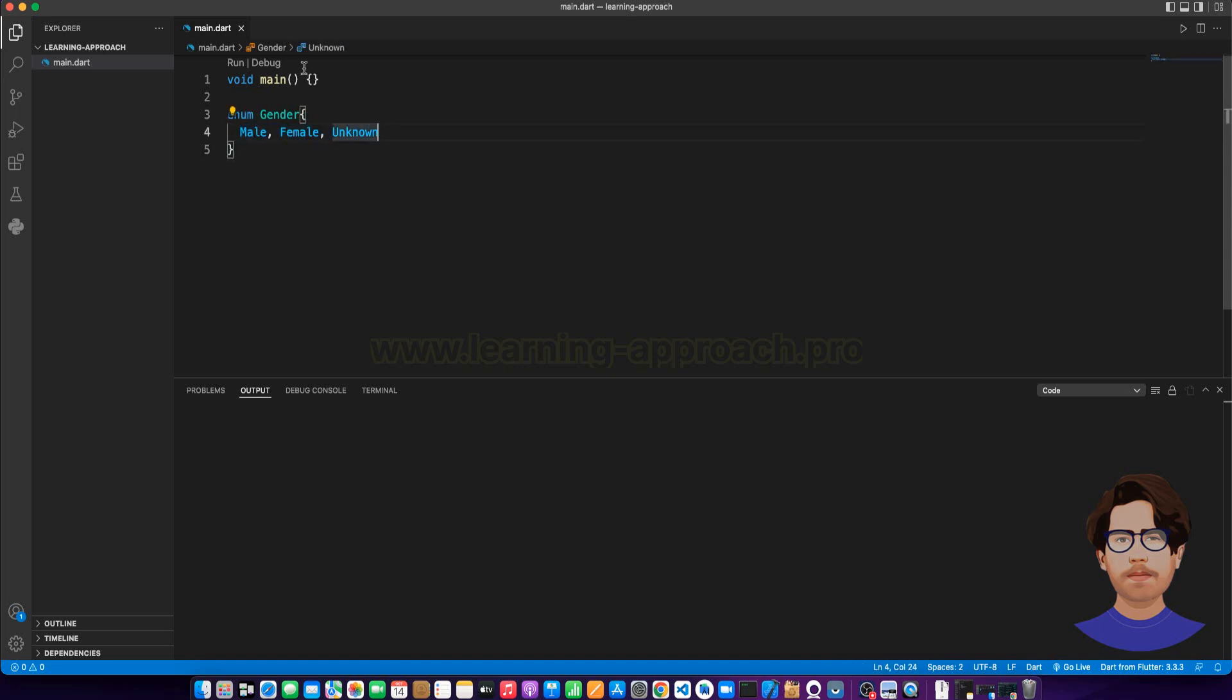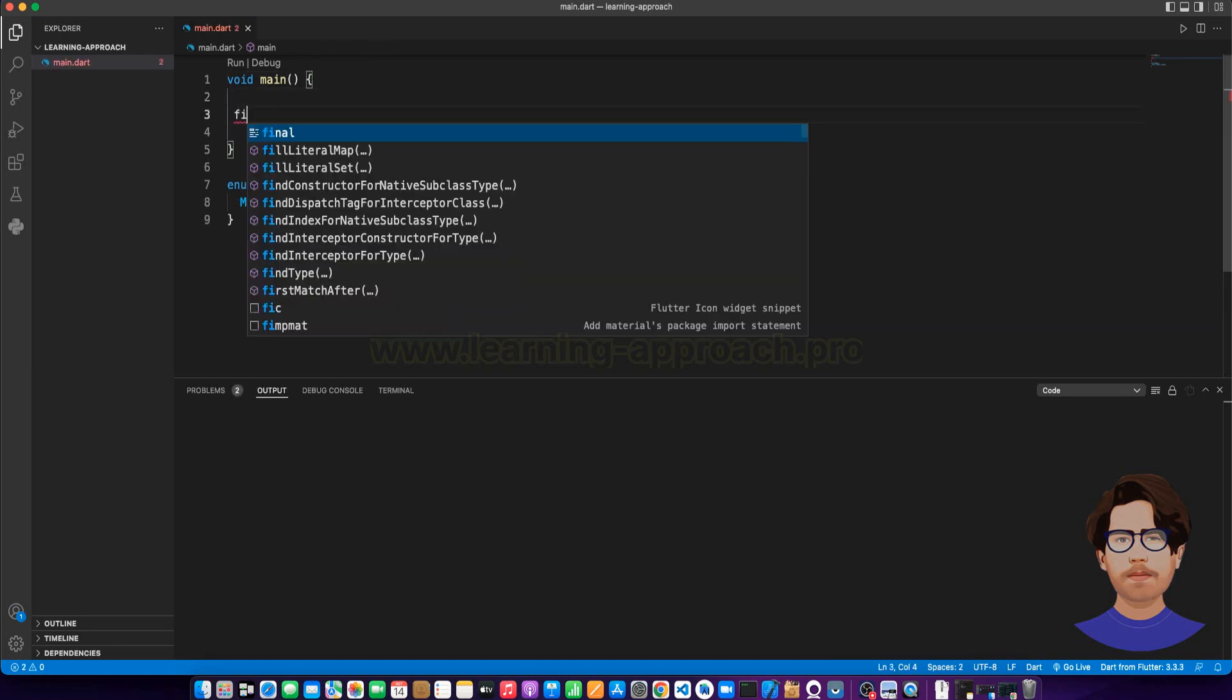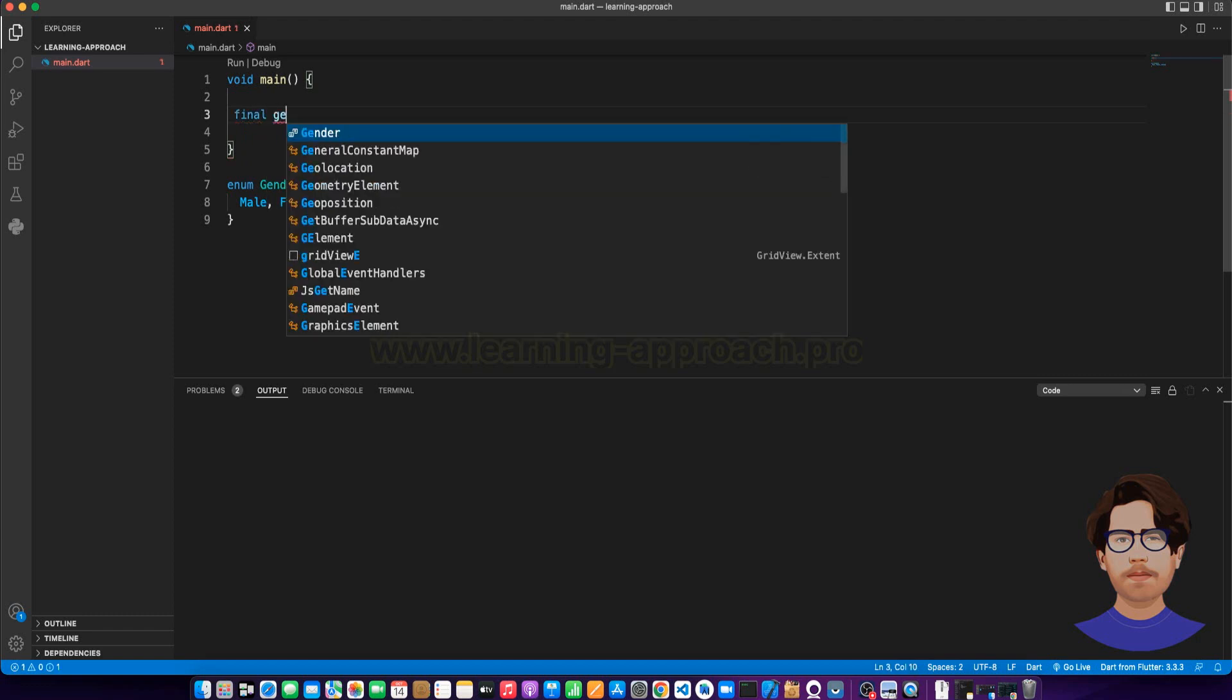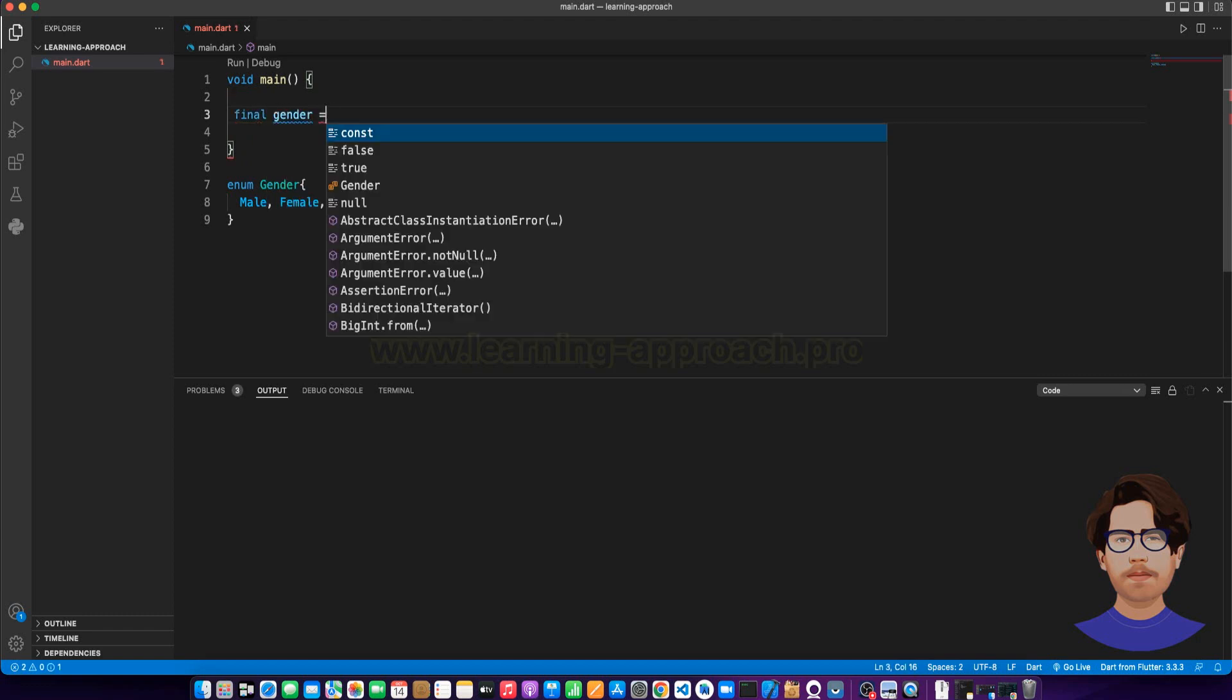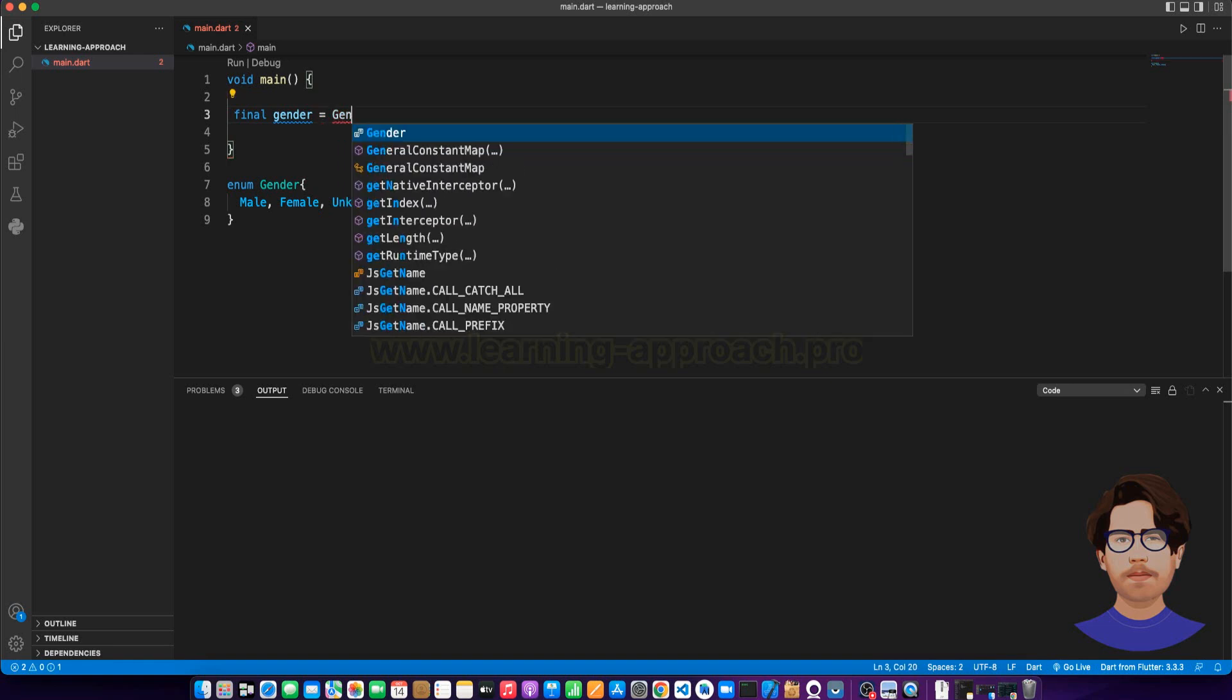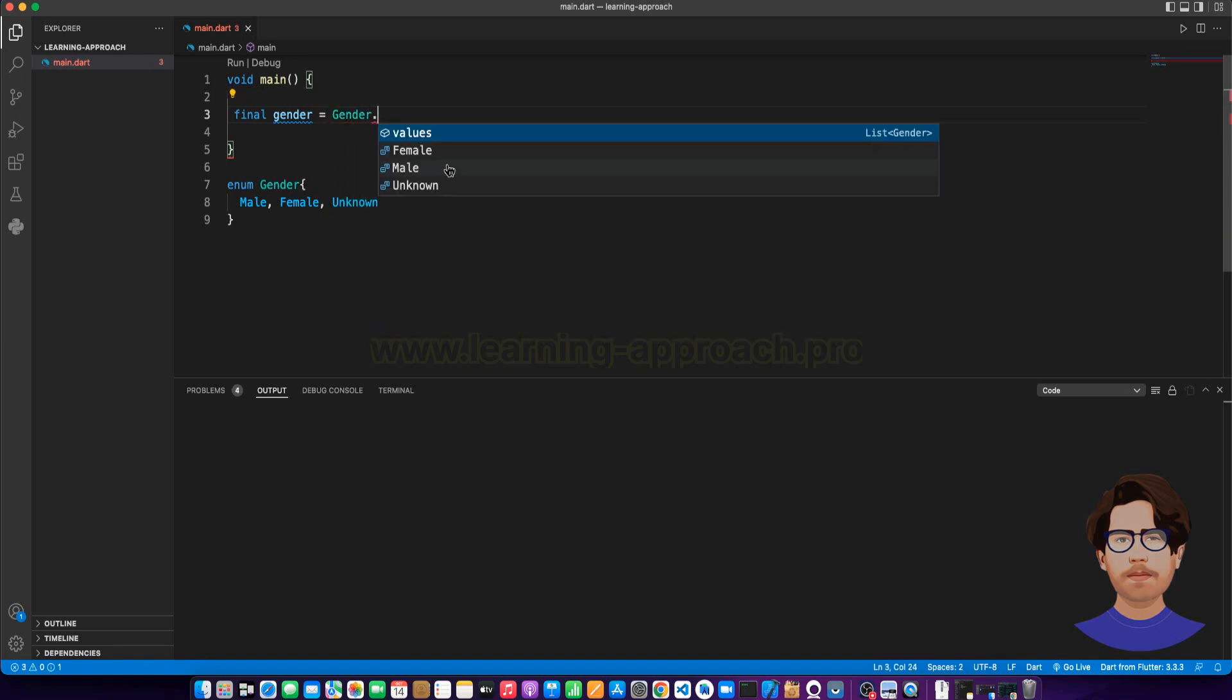Male, female, unknown. Now let's see an example. First, let's create a variable. Let's name it gender, and let's say gender.male.